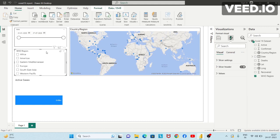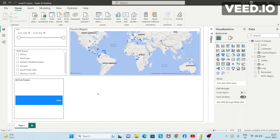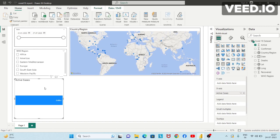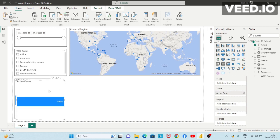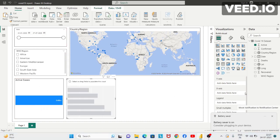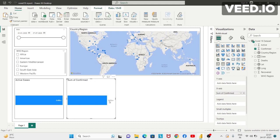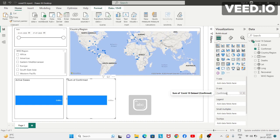Since I want the active cases visual to have a border, I'll click on the WHO region slicer, then click on format painter, and then click on this visual. Now I'll add one more bar chart to show the number of confirmed cases. I'll click on the active cases visual, press Control C, Control V, move it, and then replace active cases with confirmed. This shows the number of confirmed cases. I'll rename it as 'Confirmed Cases'.